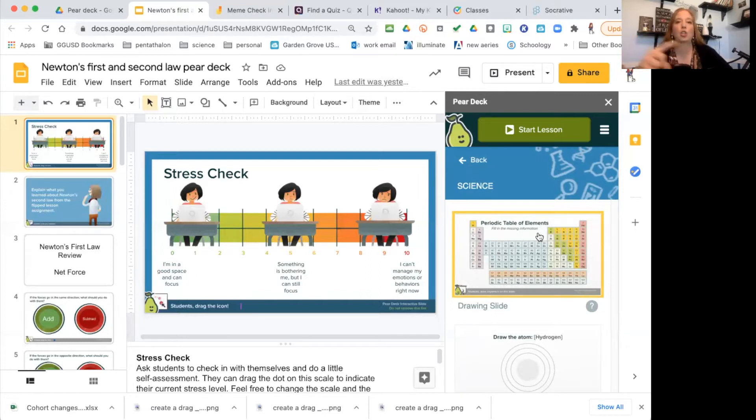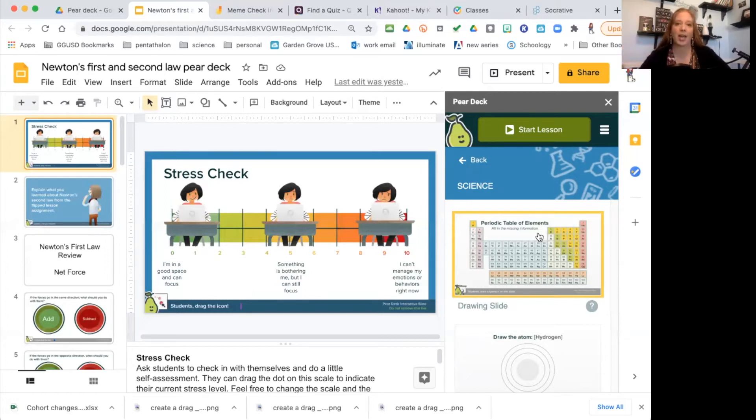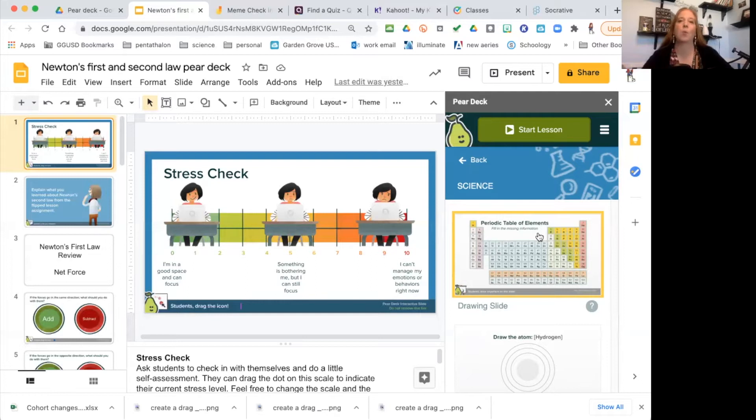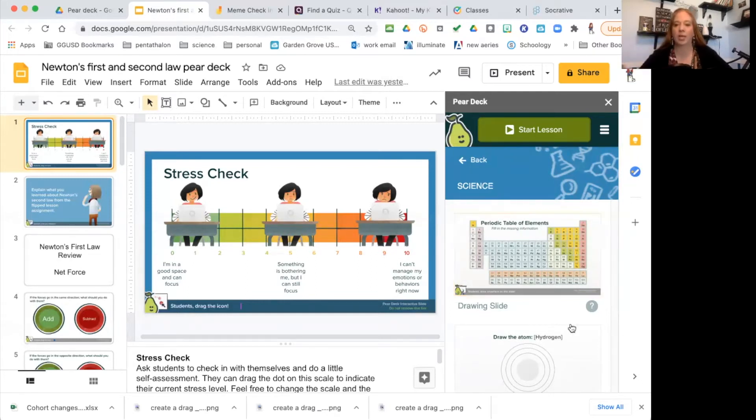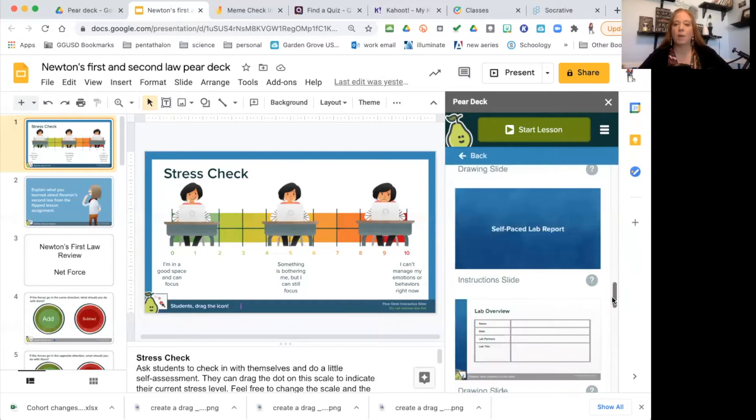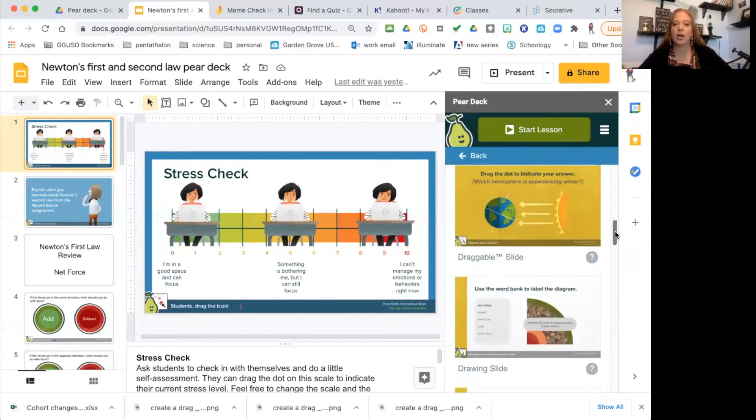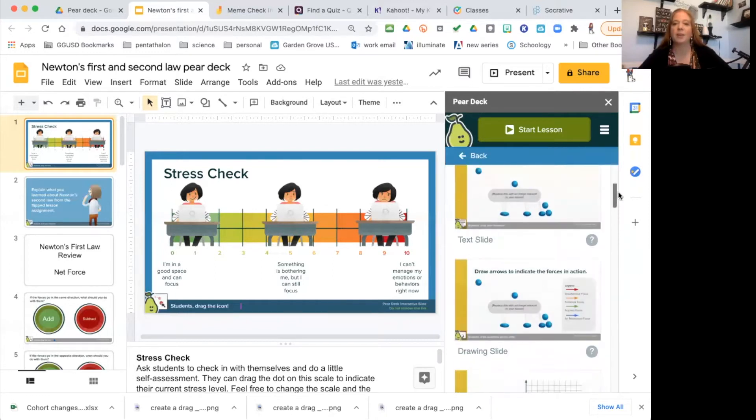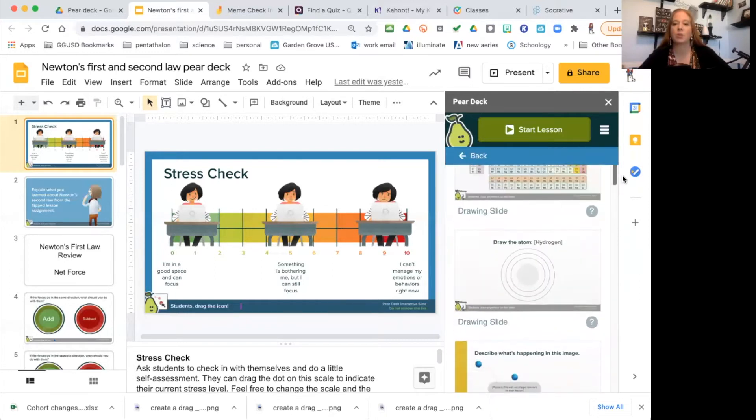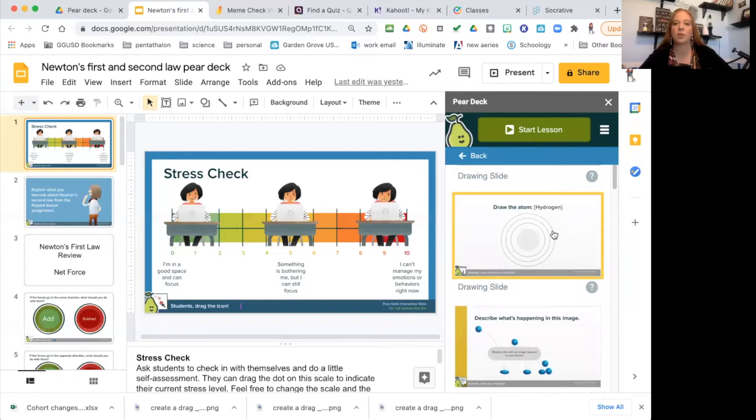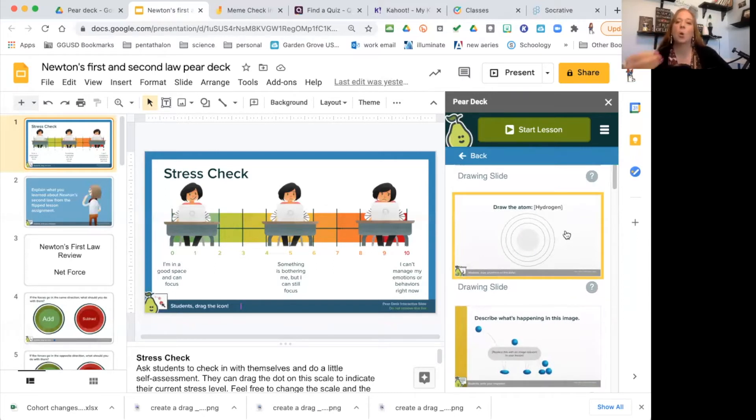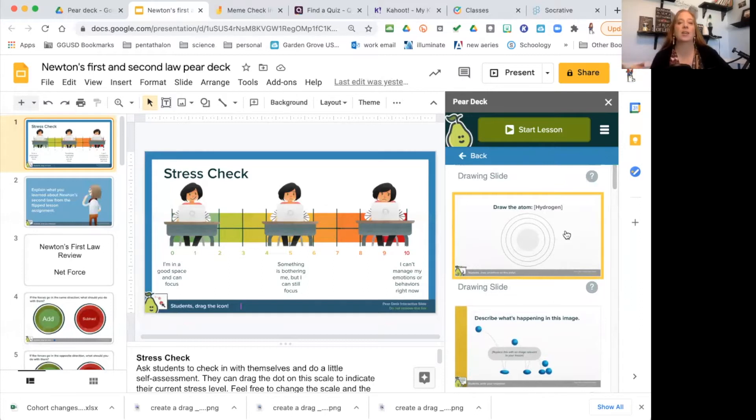The periodic table's already there for you. You can throw a question in and the students can answer—have them circle where hydrogen is, have them circle where the inert gases are, have them circle and identify where the metals or non-metals or metalloids are located. They can draw a picture of an atom.